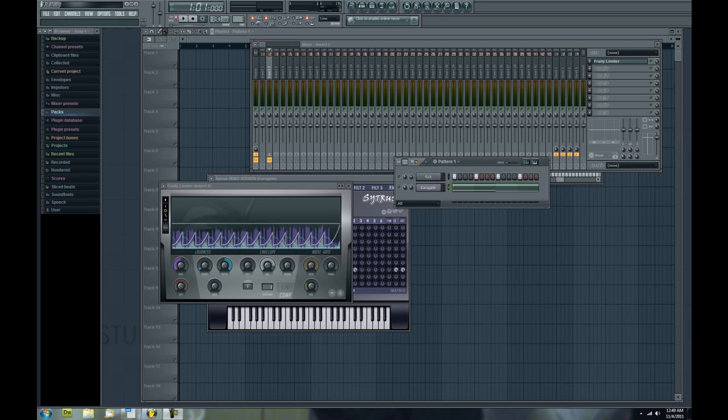Everybody has their own way of doing it. I'm going to show you what's probably the easiest and quickest way to do it, and that's using a kick, your favorite synthesizer, and the fruity limiter.